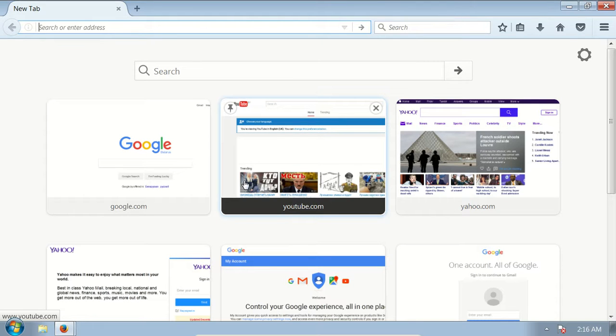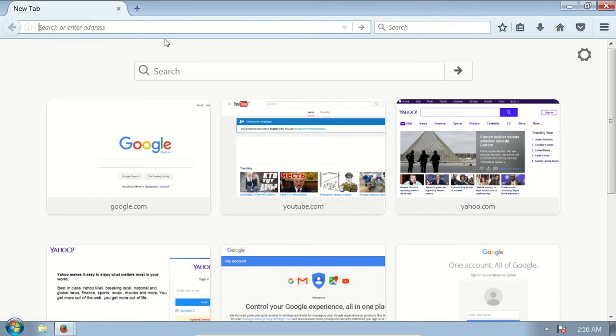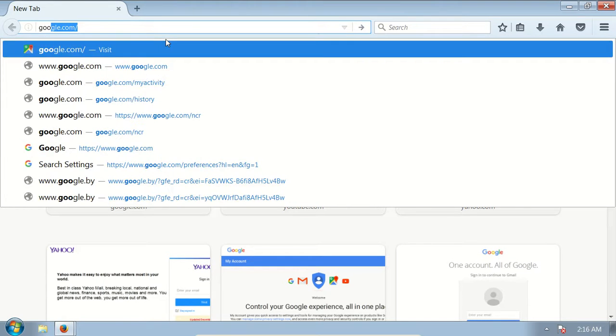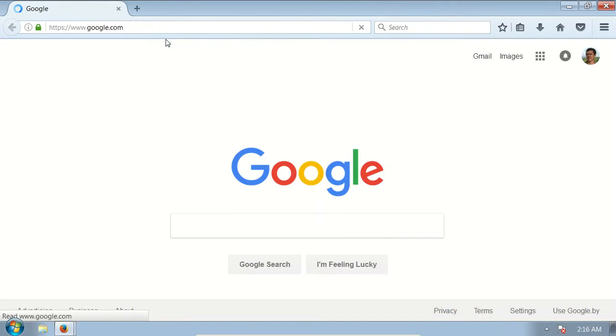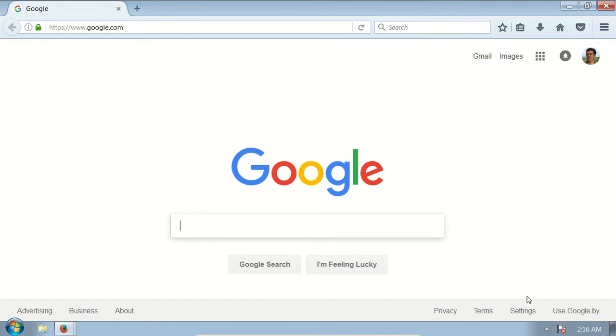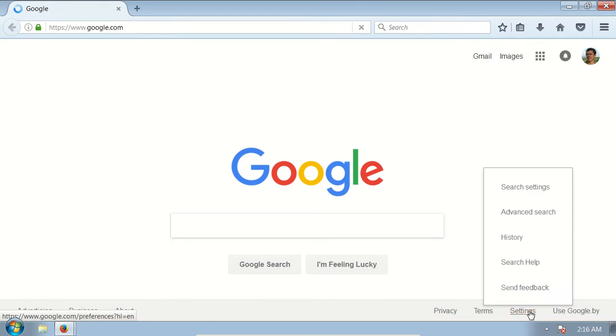Open up your browser, in the address bar type in google.com, press Enter, and on the main page there is a link at the bottom called Settings. Click on Settings, then click on Search Settings.